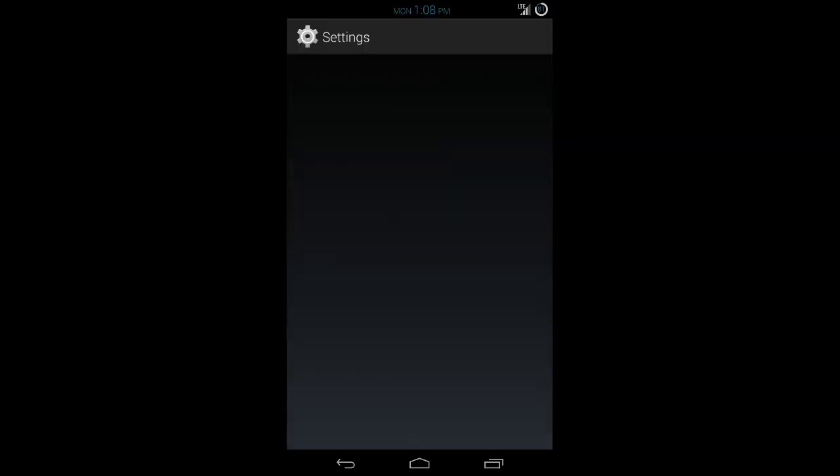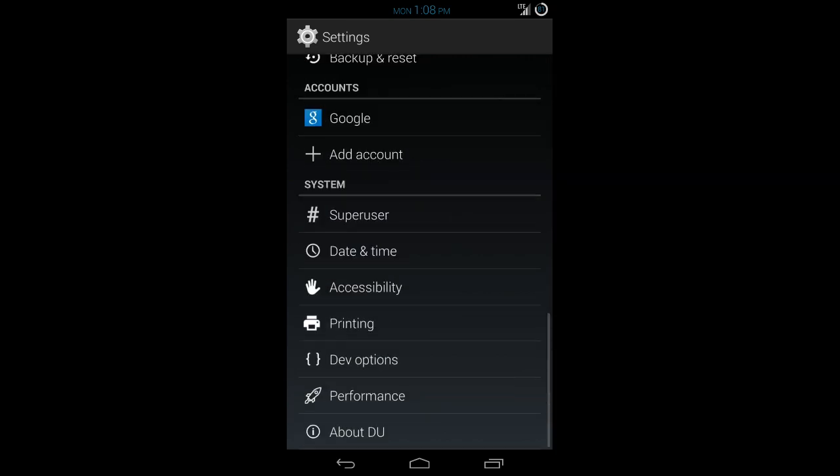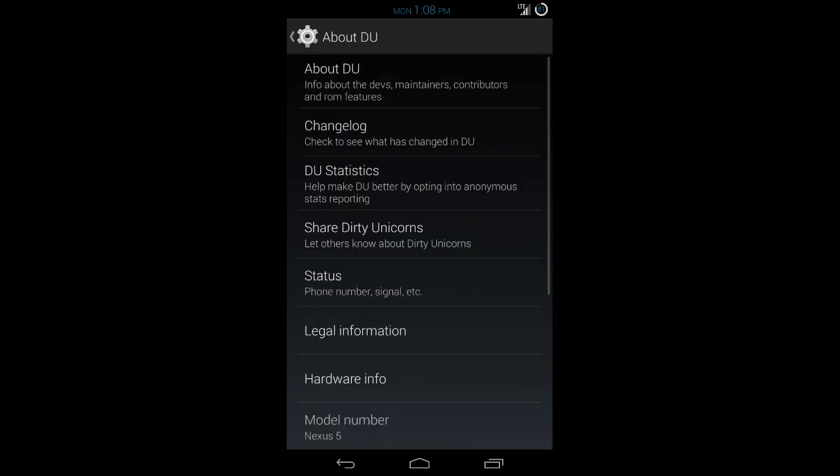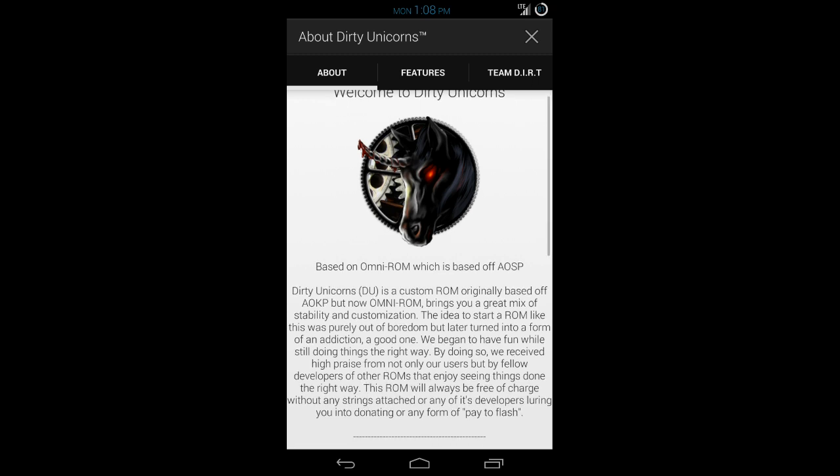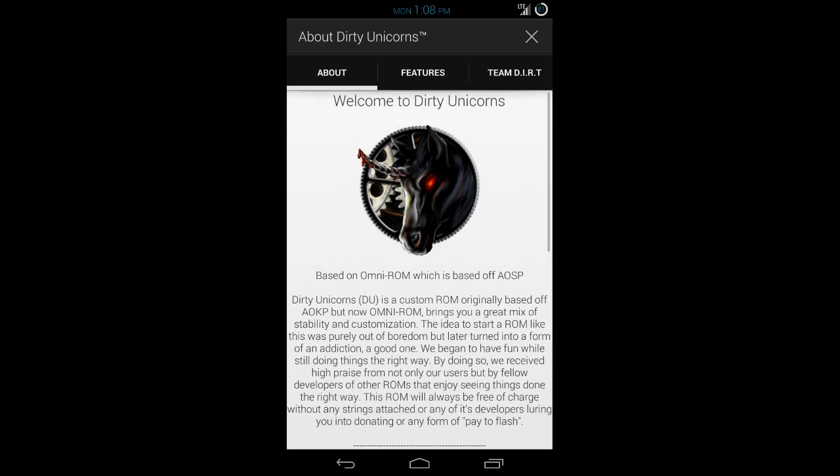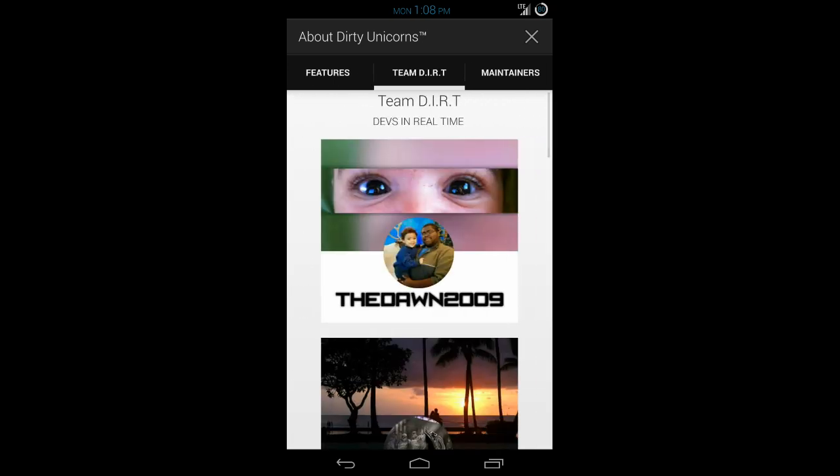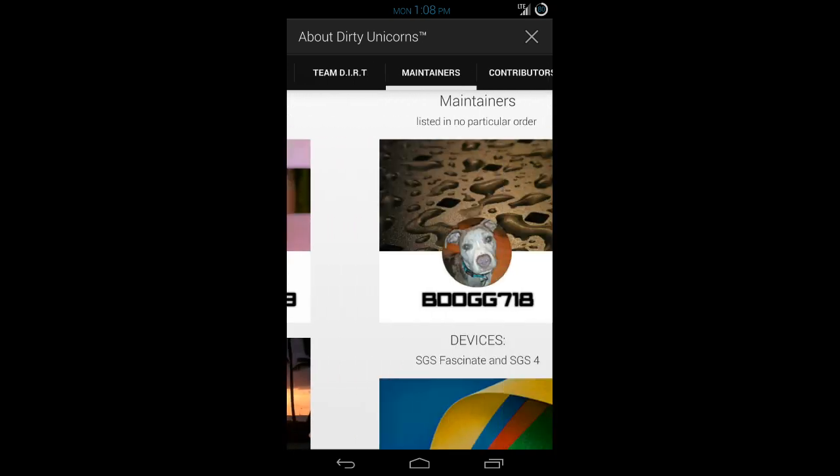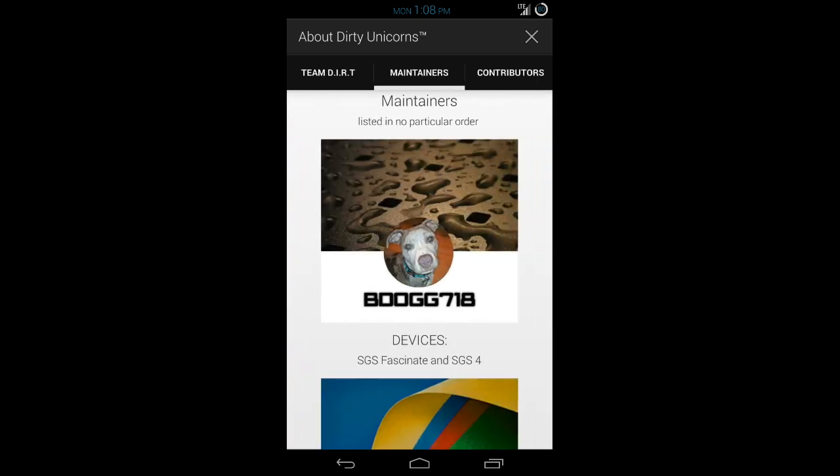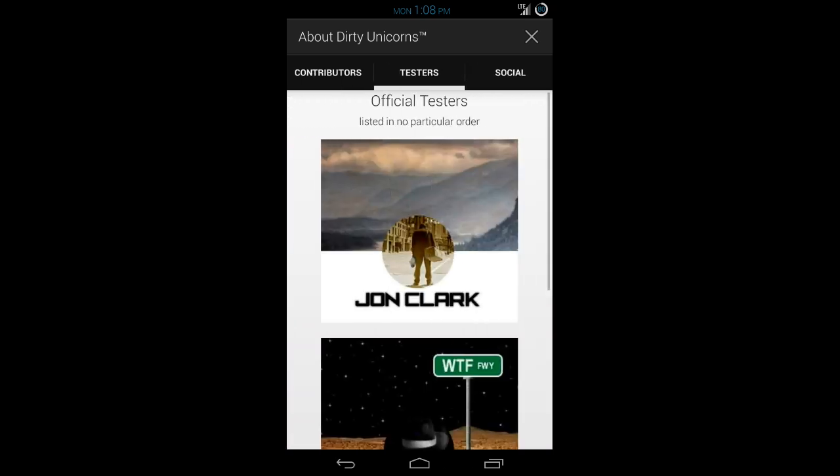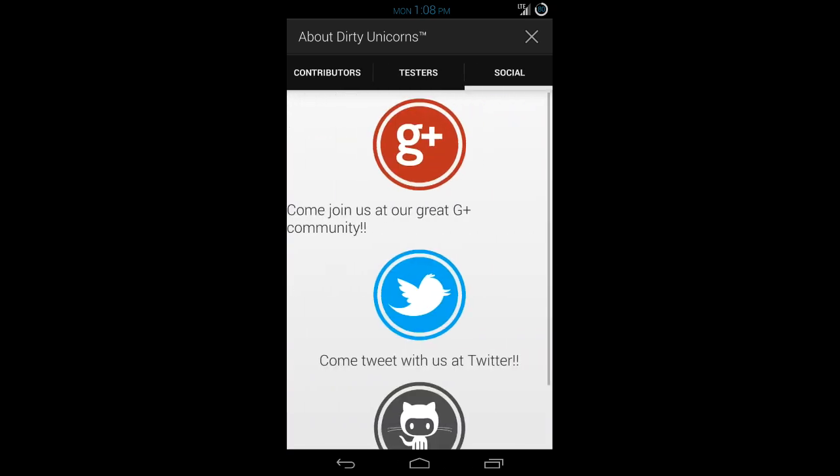Everything that you can do specific to this ROM is going to be found in the settings menu. If you go down here to About DU, you can learn about the team as well as what this ROM offers. I think that's a nice touch and it makes it a little bit more personal that you can see the people who are involved with making this.